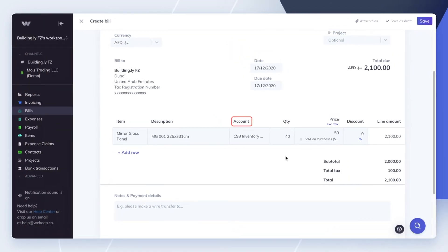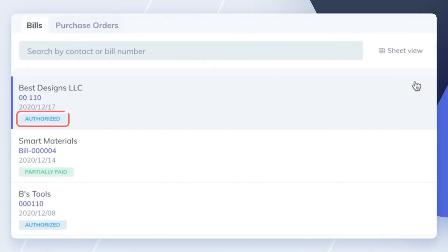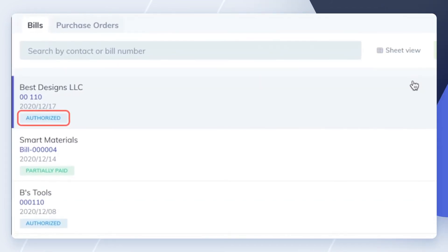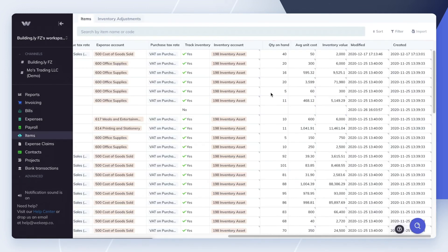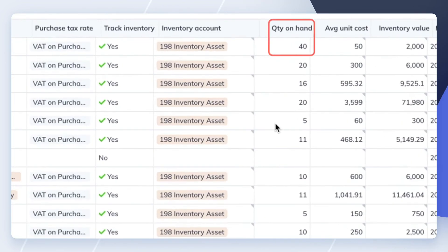Notice how WeKeep automatically sets the account to the inventory account you've chosen for the item. When you save the bill as authorized, WeKeep will automatically increase the quantity on hand of that item and will increase the item's inventory value by the total amount purchased.